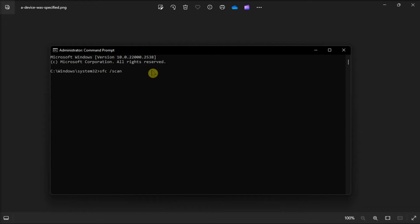Additionally, run also a check disk scan for the drive by entering this command in the command prompt, then press enter.